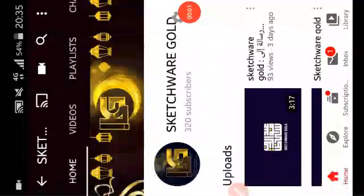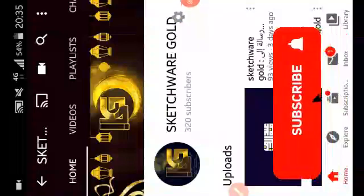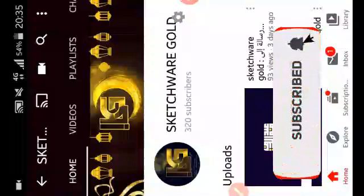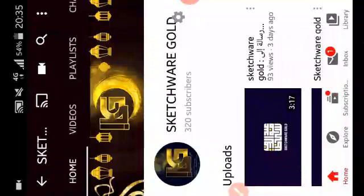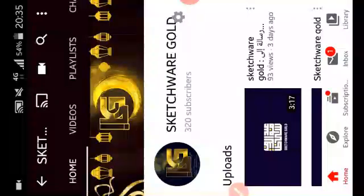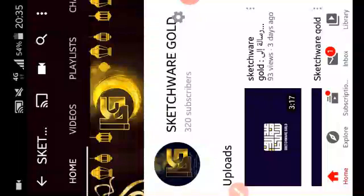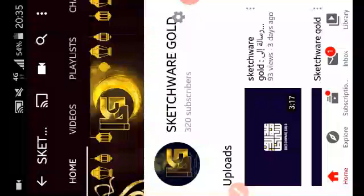Welcome guys, a new tutorial from Sketchware Gold by Abd Hamid Mazar. First, thank you, we have more than 300 subscribers in our channel, that is the best news for me. So this is the last tutorial for this month, because I have some exams so I will be gone for some time.